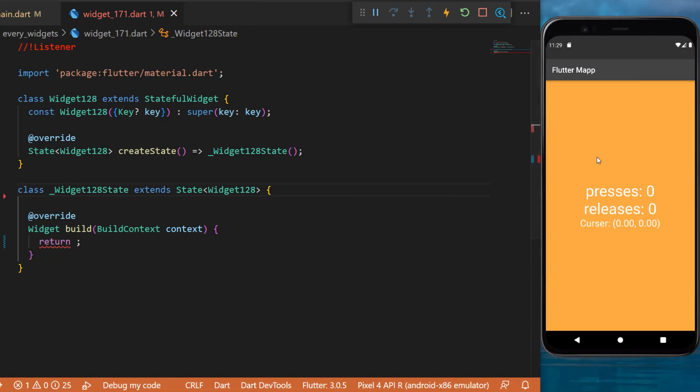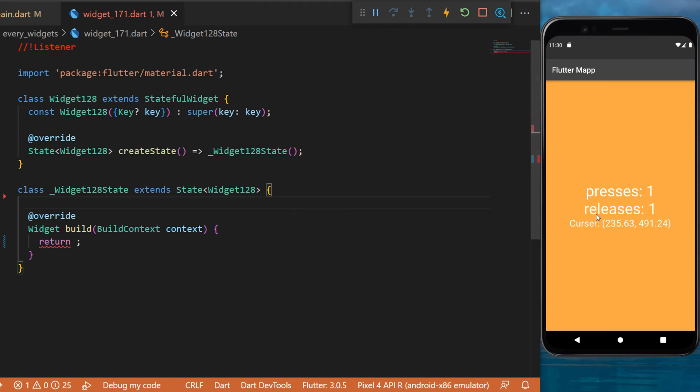the listener widget. As you can see, when I press on the screen, this registers a press. It also registers the cursor location. But when I release, it will also listen to the release of the screen.